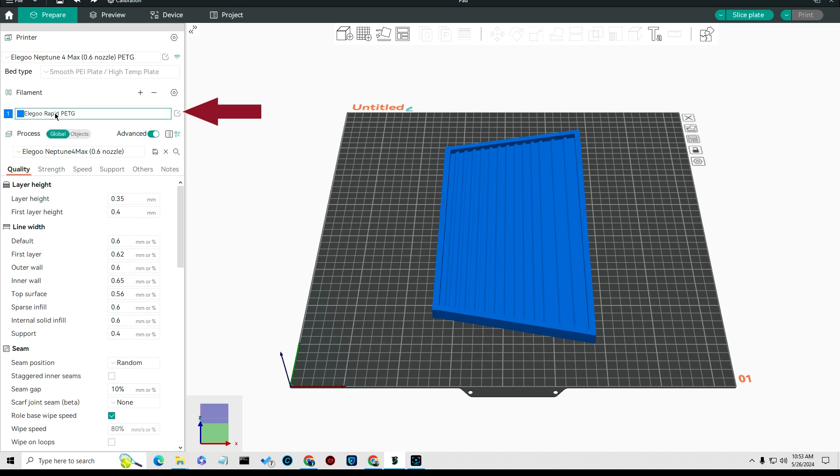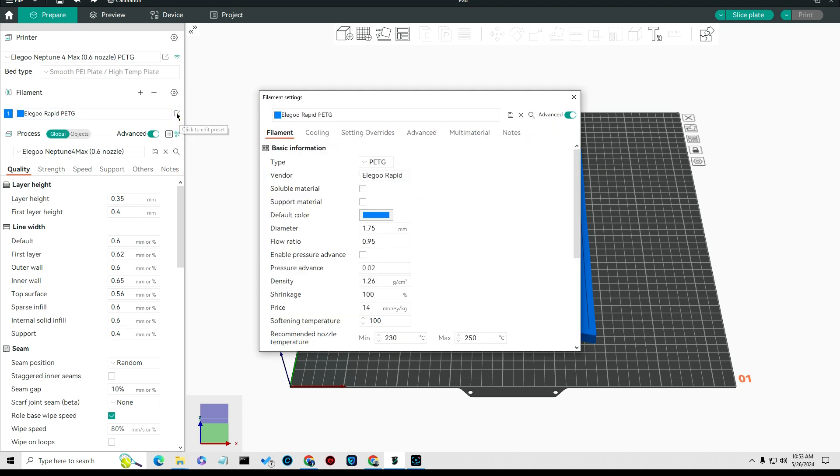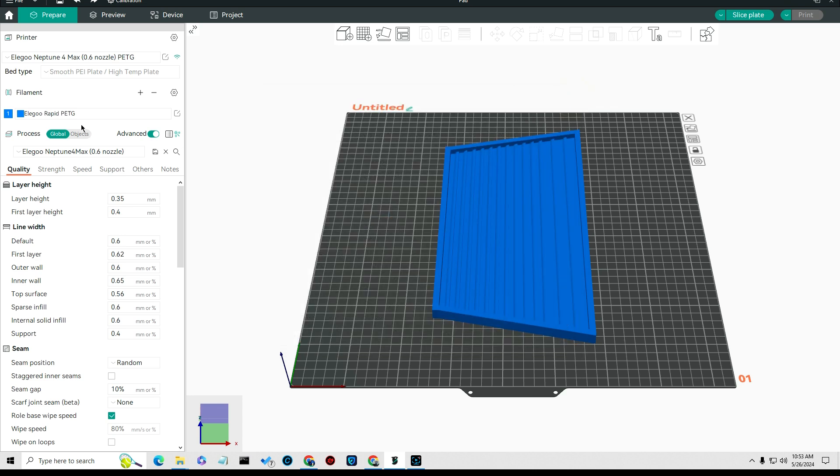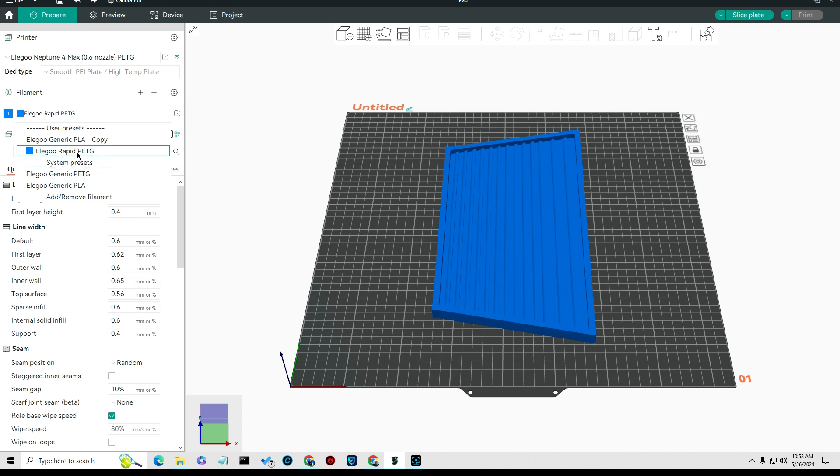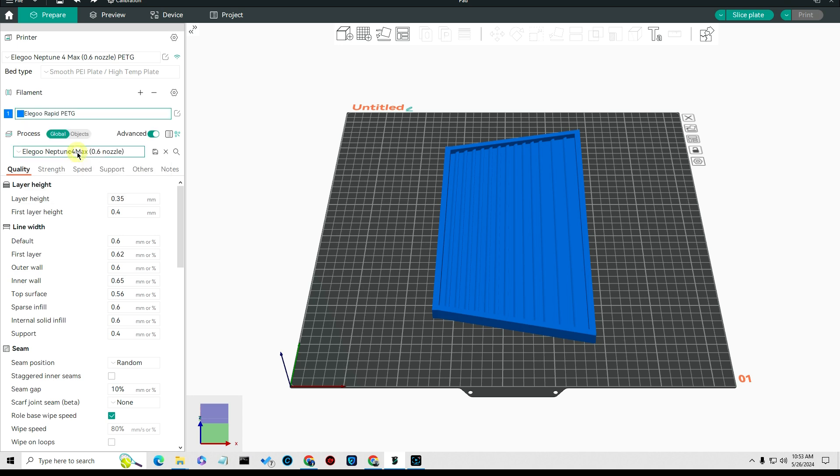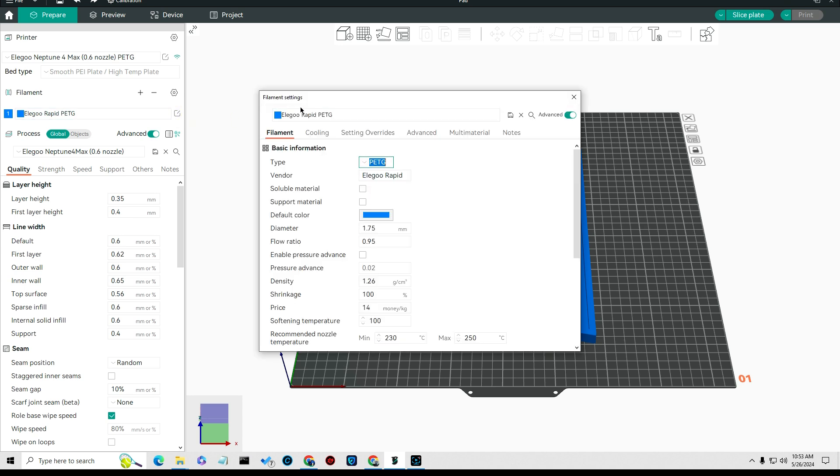I set my material filament here to the Elegoo generic and I changed the name here. It was initially set to Elegoo generic PETG. I edited that and then I saved the name to this right here. You do that by saving when you save up here, save it to whatever name.